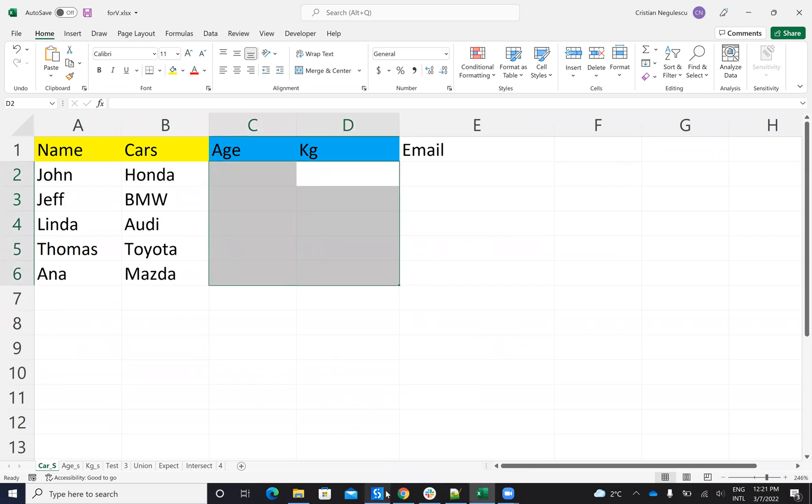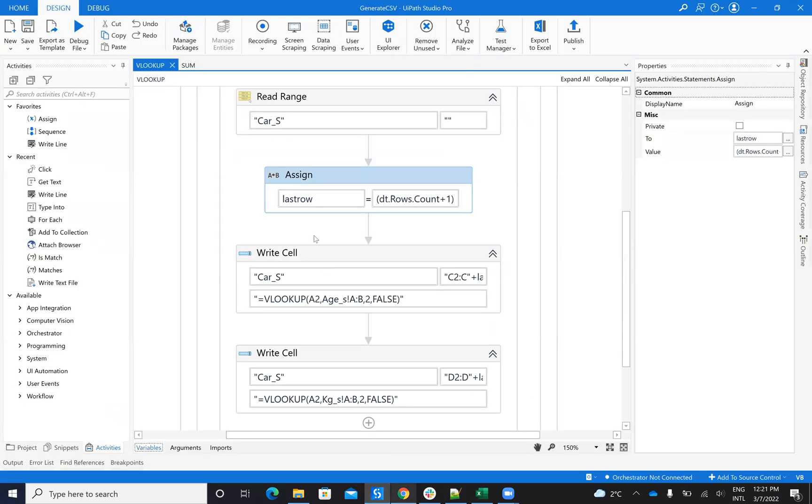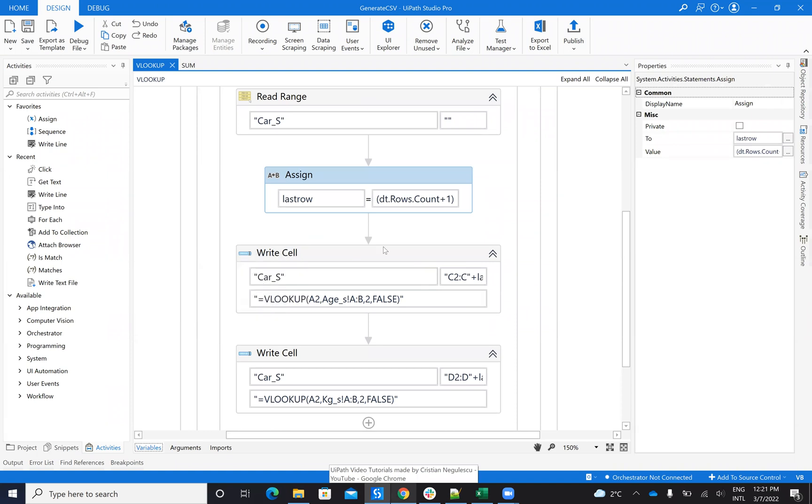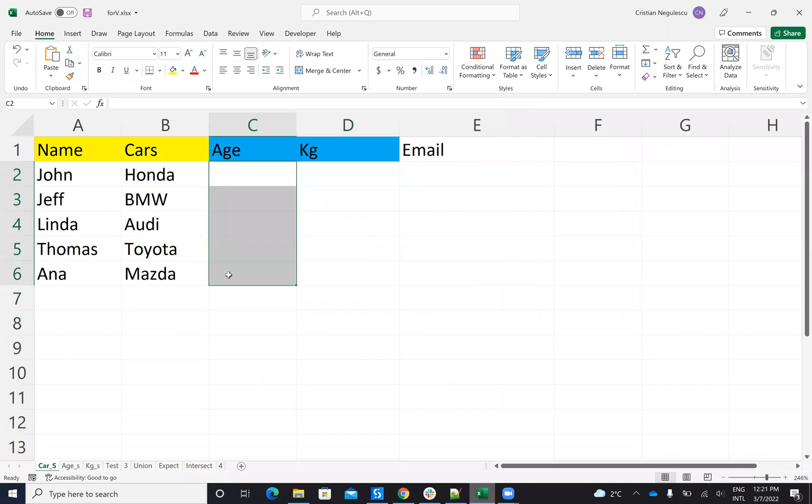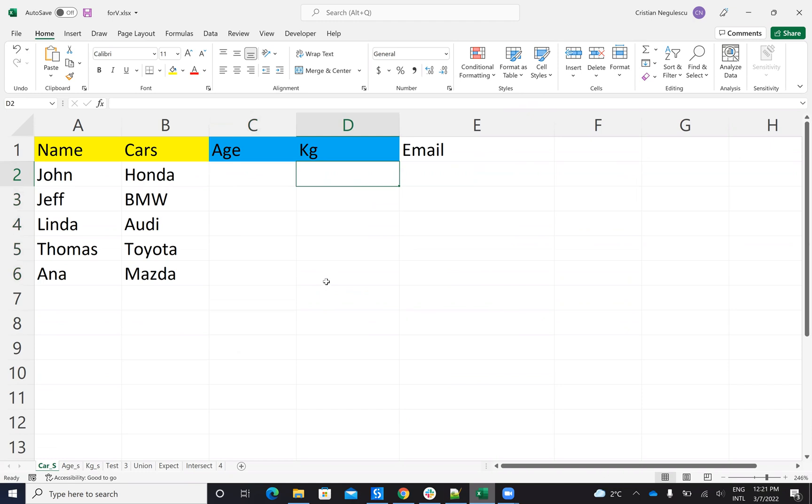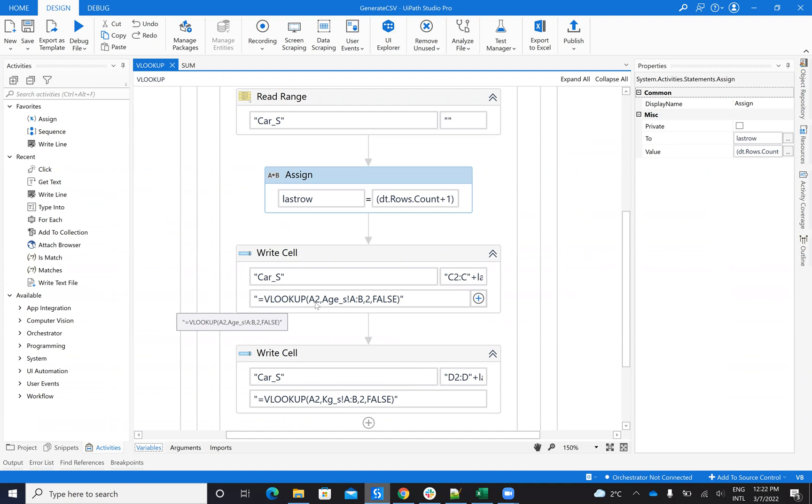And now on the VLOOKUP formula. I have the same Write Cell and I will say Cars, which is my sheet here. I will put C2 to C6 to last row. So I want to complete everything from here to here. So the formula, the VLOOKUP formula will be repeated from here to here and here it's from D2 to D6.